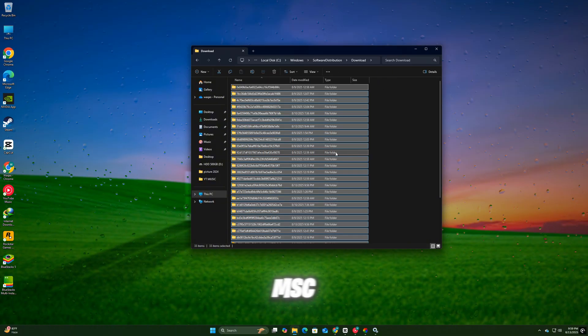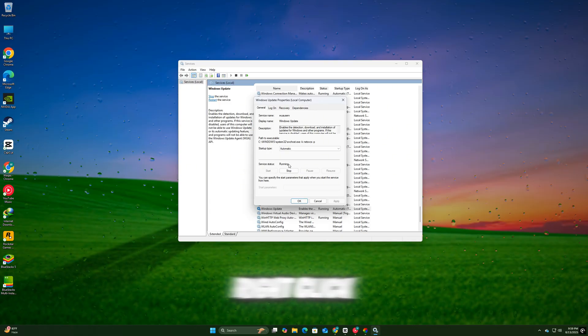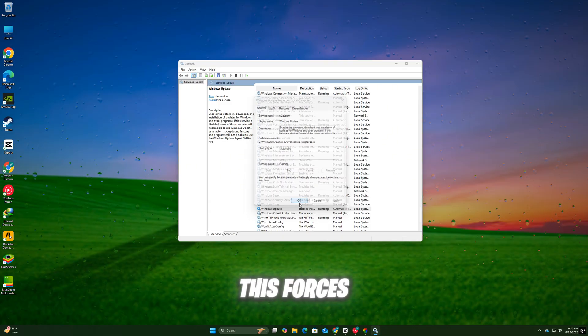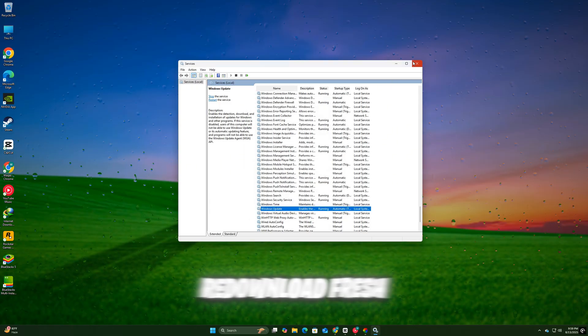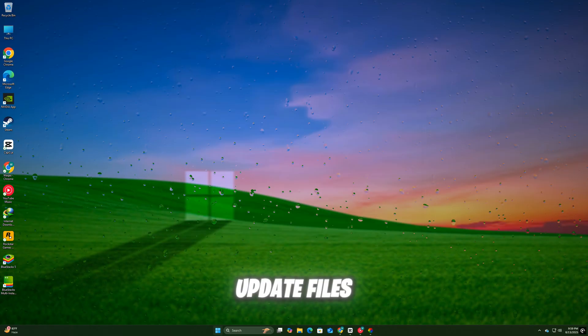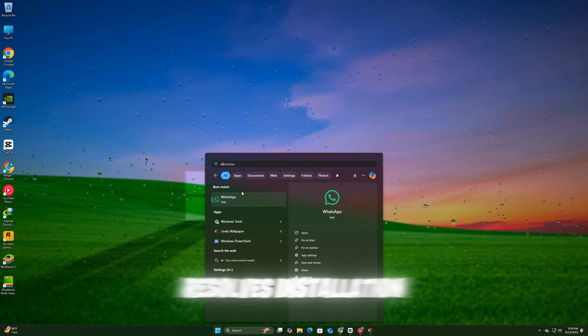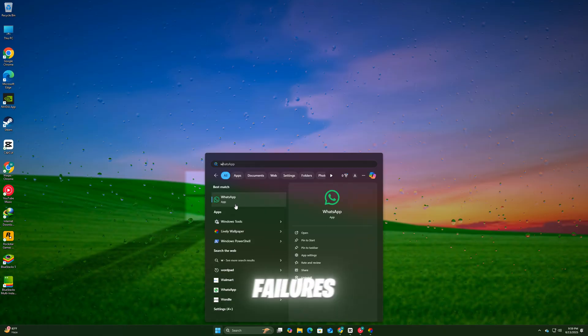Then go back to Services.msc, right-click Windows Update, and select Start. This forces Windows to re-download fresh update files, which often resolves installation failures.